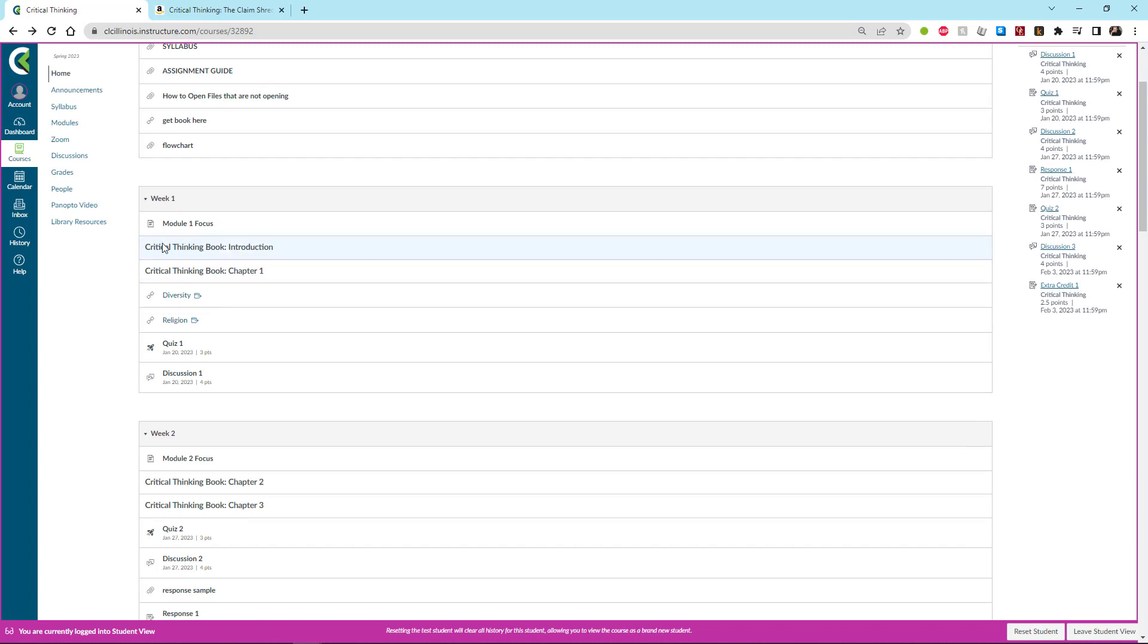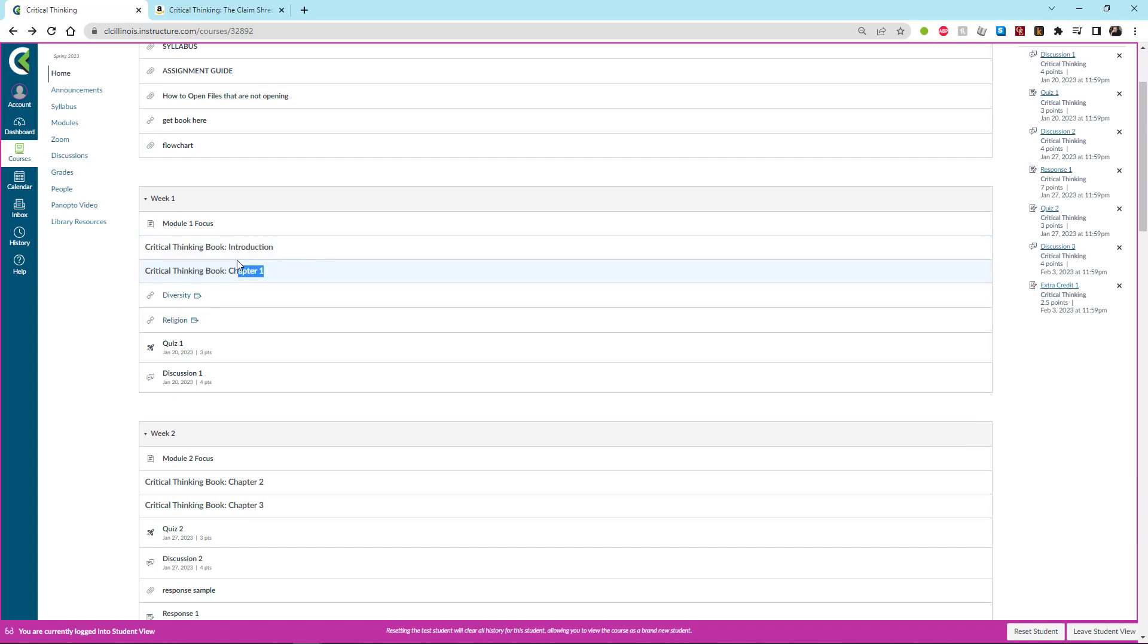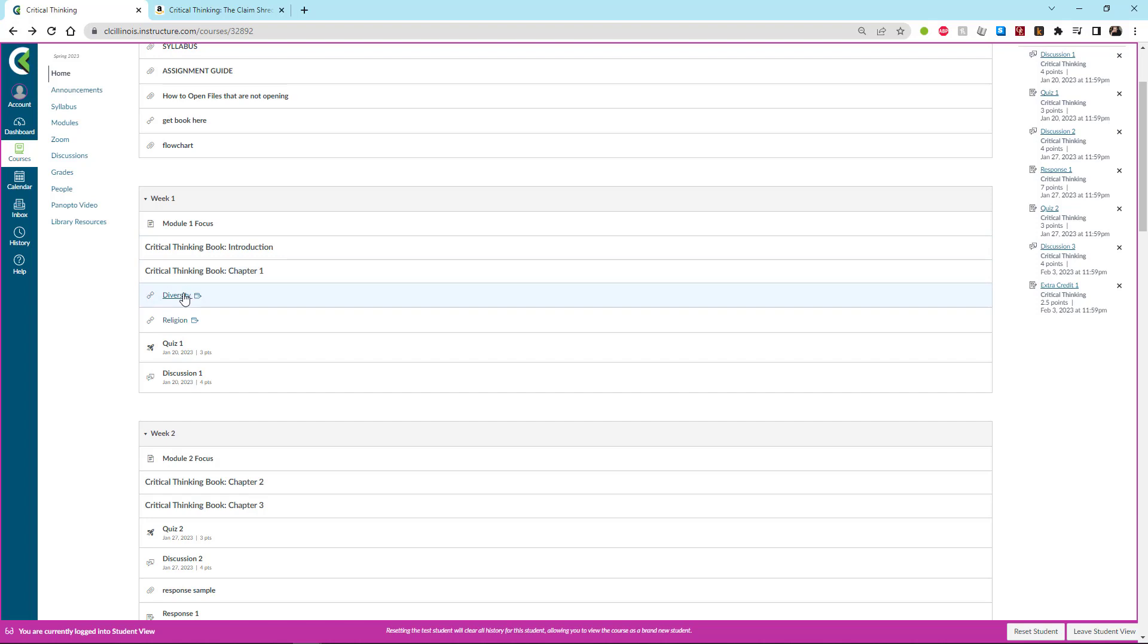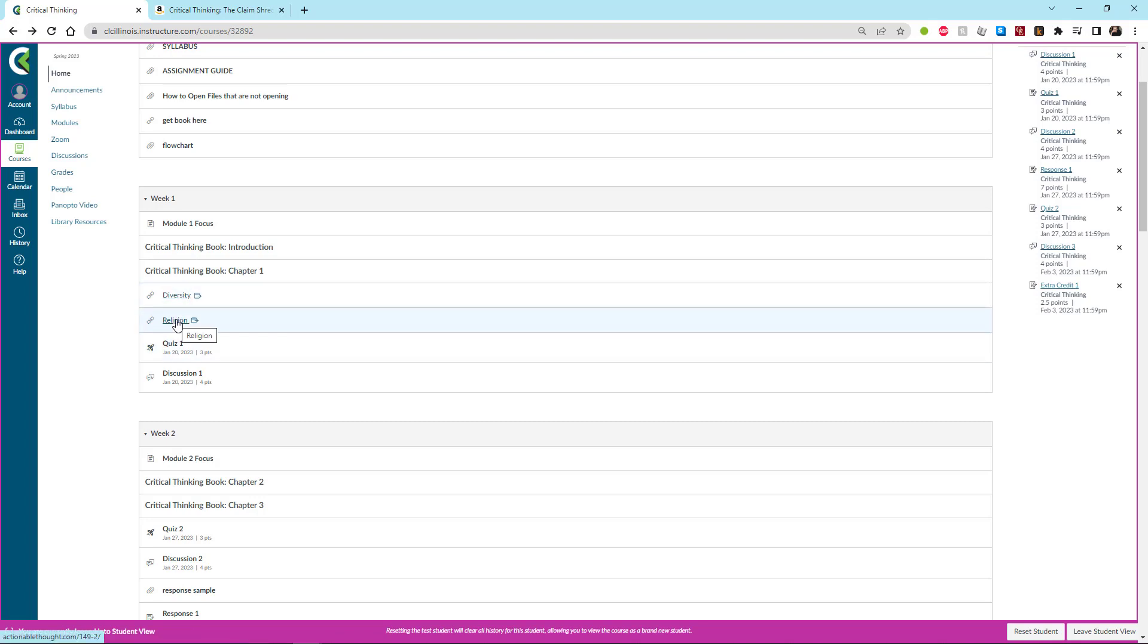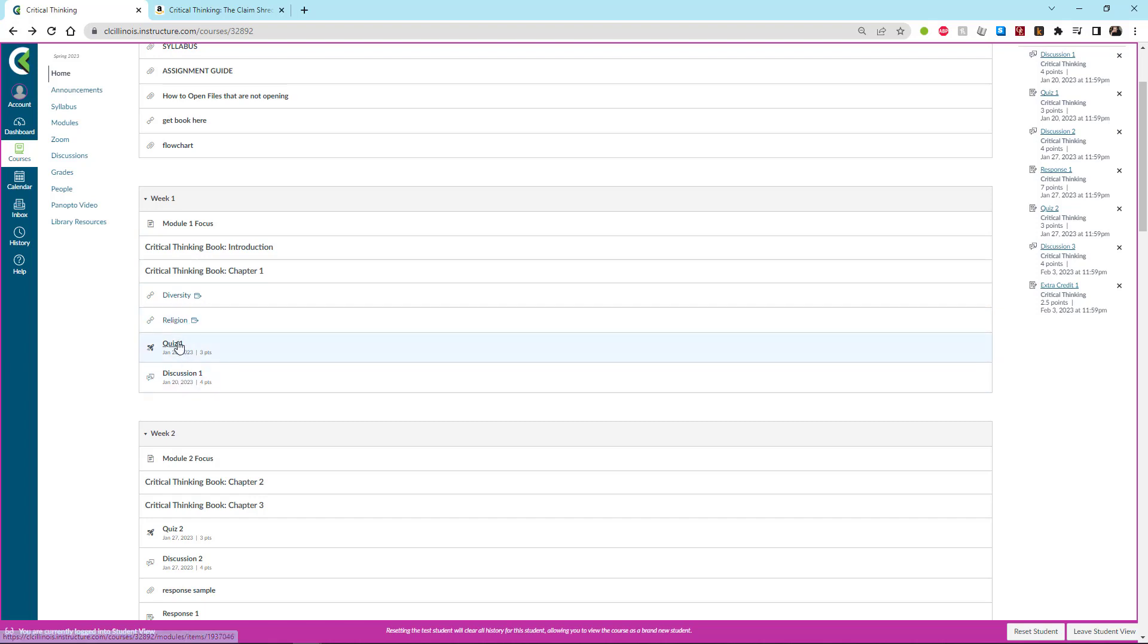Now you'll notice that these two sections here, the critical thinking book introduction and chapter one, you can't click on them. And that's because there's nothing linked to them. They just tell you what you should go and read from the book. So you need access to the book in order to go and read. After that, in week one, we have these two links to separate articles that you can go and read. In fact, you have to go and read.